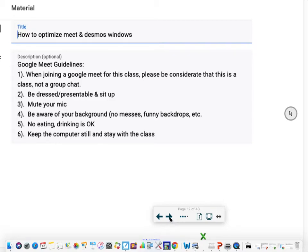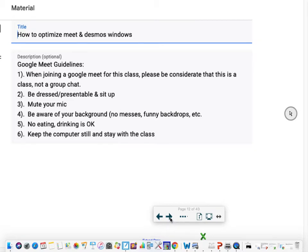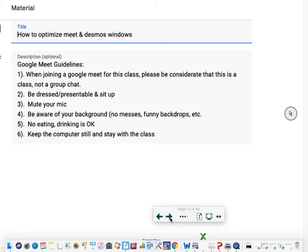Here again is how to optimize Meet and Desmos Windows. Actually before that, these are just some general guidelines for the Google Meet session. Be considerate that this is a class, not a group chat. Be dressed and presentable. Sit up. Mute your mic. Be aware of your background. No messes, funny backgrounds, etc. No eating. You can drink, but eating can be distracting to others. Keep the computer still and stay with the class.